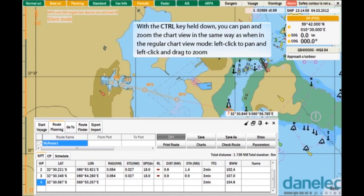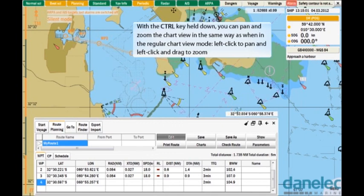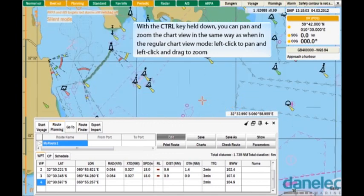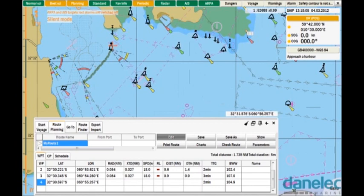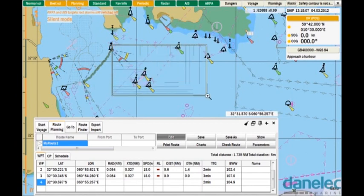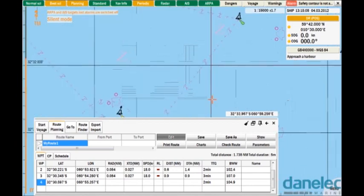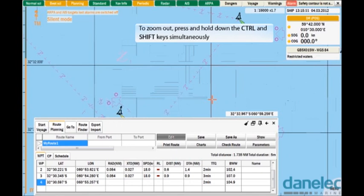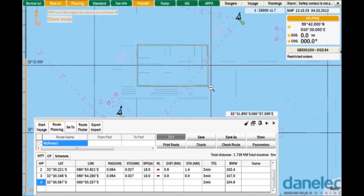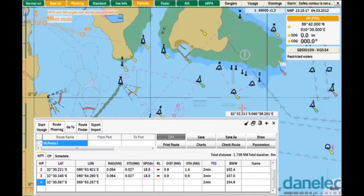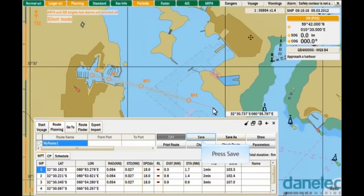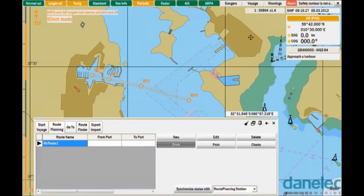Left-click to pan, and left-click and drag to zoom. To zoom out, press and hold down the Control and Shift keys simultaneously. Having plotted the route, save it — press the Save button. ECDIS saves the route and exits the route edit mode.